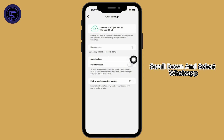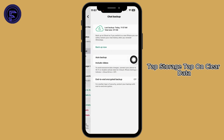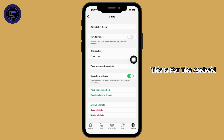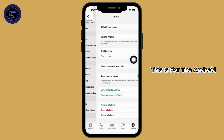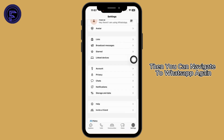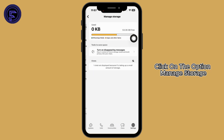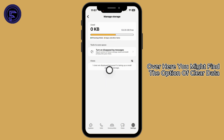Now let's reset WhatsApp. For Android: open your phone Settings, tap Apps or Applications, scroll down and select WhatsApp, tap Storage, then tap Clear Data. Then navigate to WhatsApp again, click on Storage and Data, and click on Manage Storage.